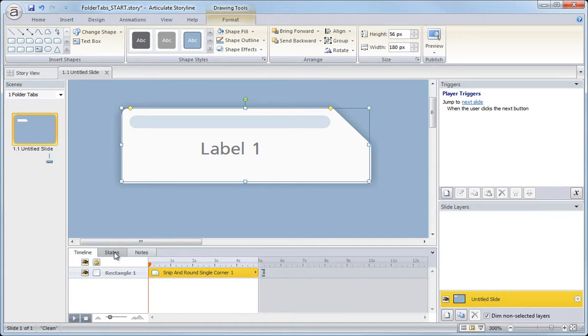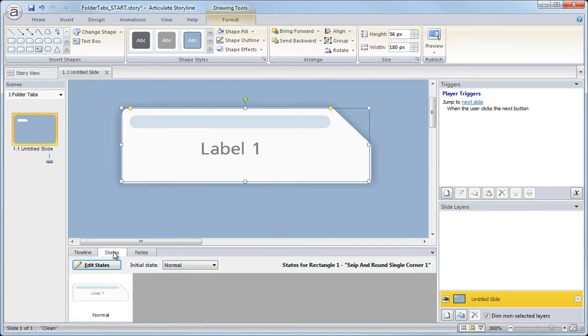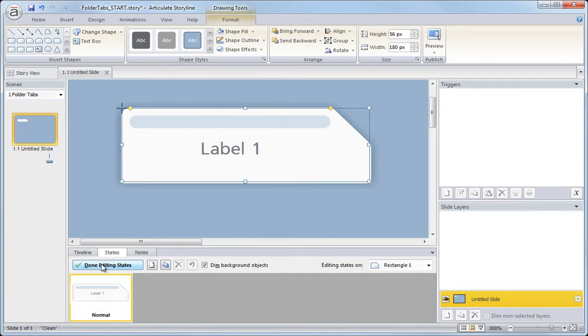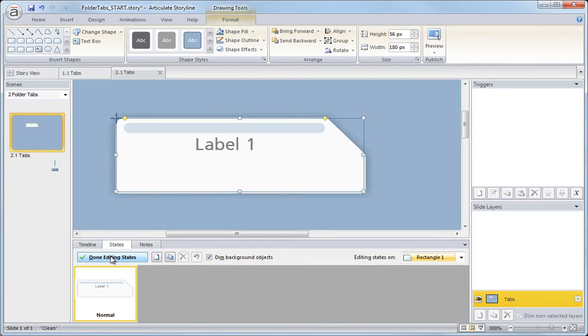So let me go back to the states and we'll edit the actual state. So edit states. So let's go ahead and move on to the next tab or the next state, which is the hover state.